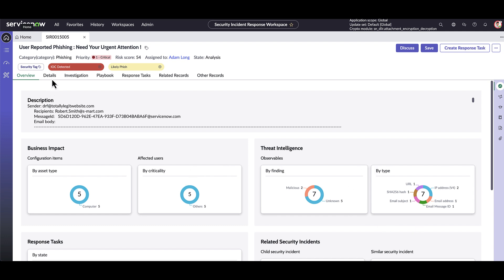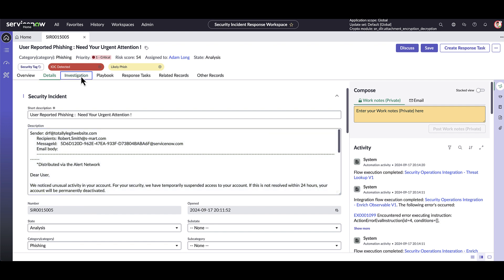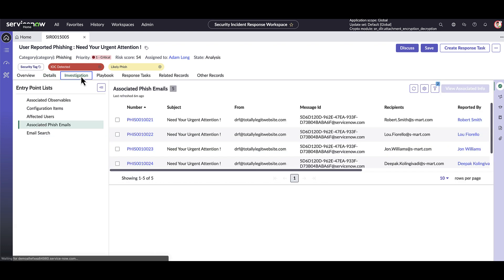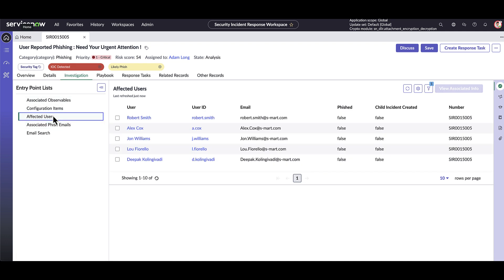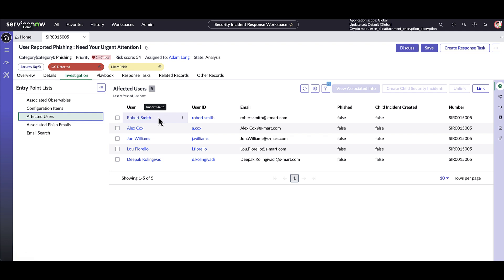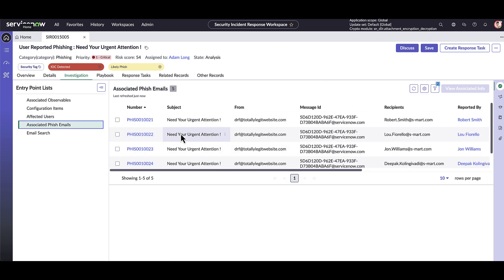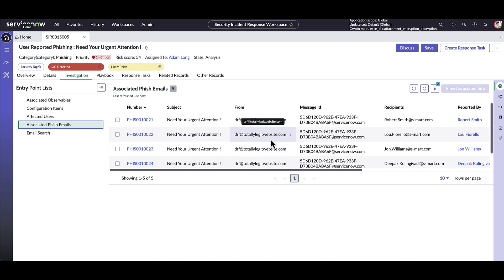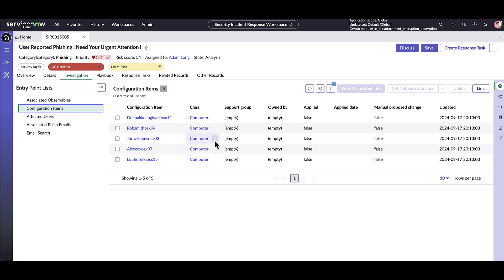Clicking on the details tab, the analyst can also see information that is stored on the security incident table over here. With the investigation tab, the analyst can dig into any of the details on the security incident, such as who is affected by it. In this case, Robert Smith is the first person to report the phishing email. The analyst can also benefit from deduplication. In this case, the email has been reported several times by different individuals seen here. Lastly, we can see the number of configuration items that have been targeted by this phishing email.